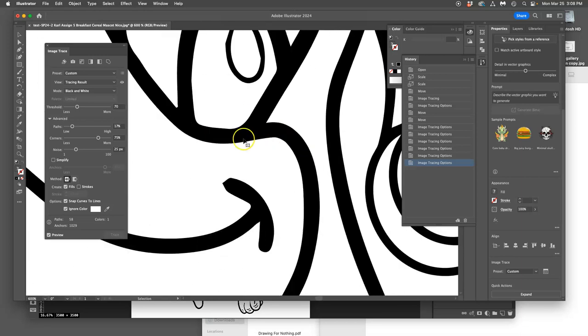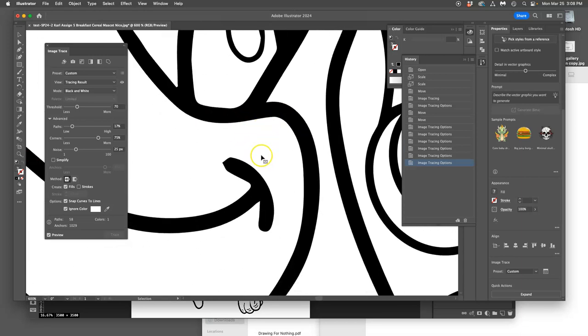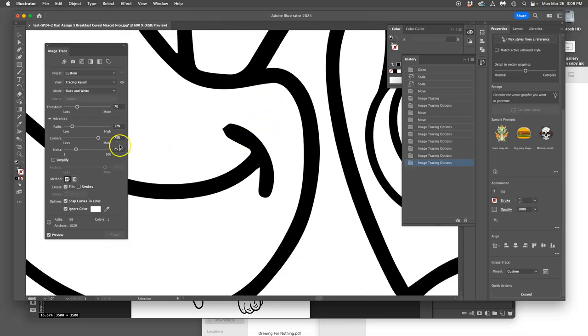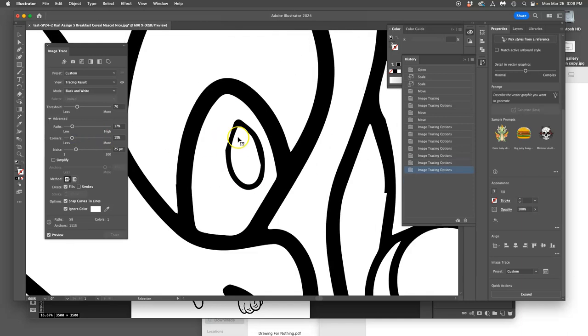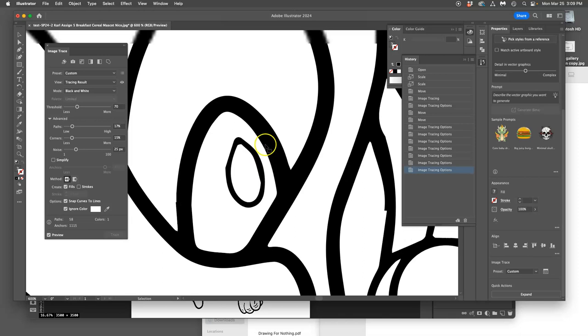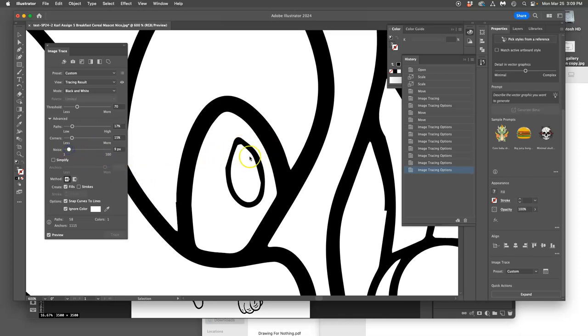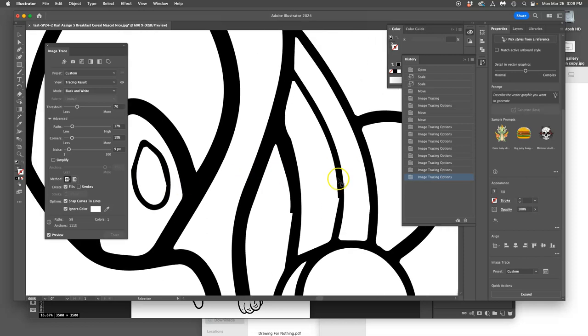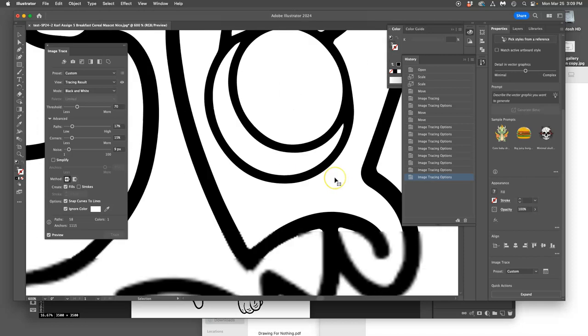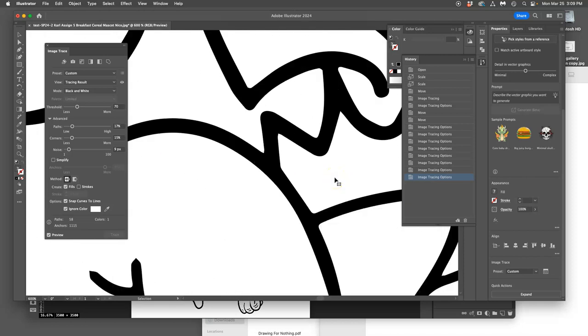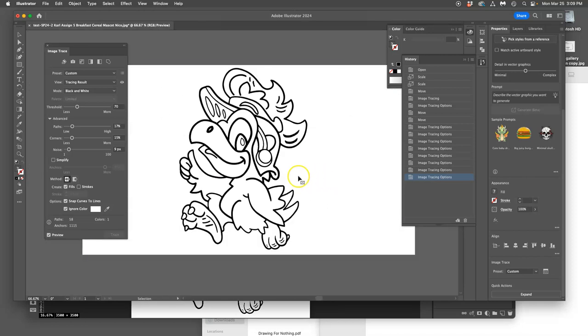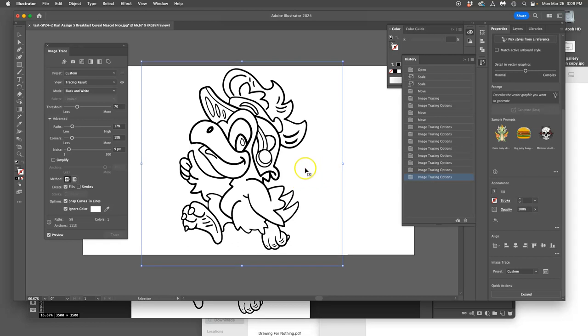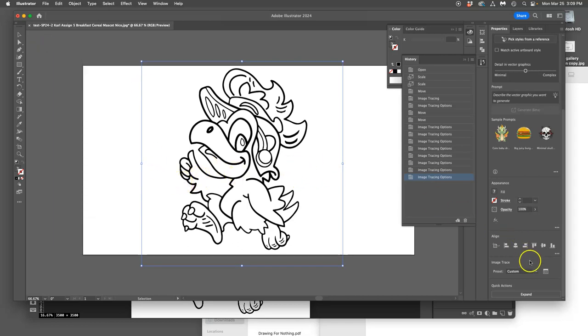Then I can choose if I want fewer paths or more paths, and that's going to help to simplify things, smooth things out. And then I can choose whether I want fewer corners, like that, or more corners. But then sometimes it can just get a little weird and you get these little stair steps.